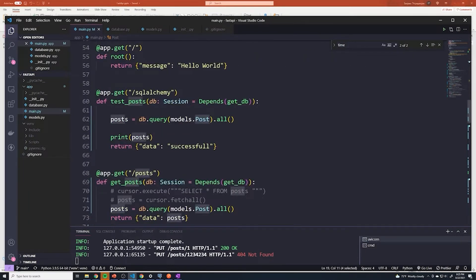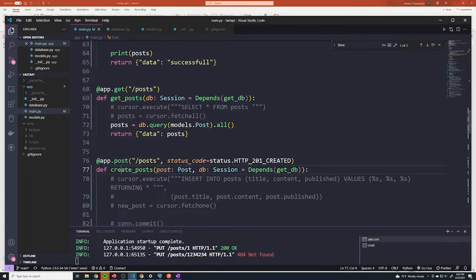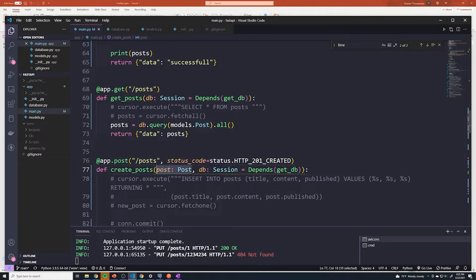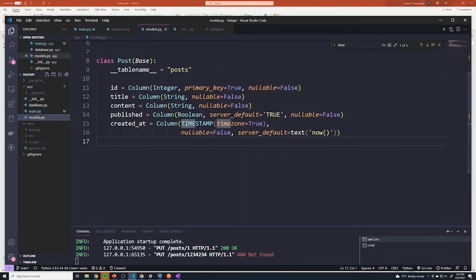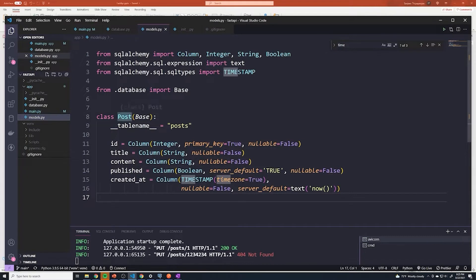If you go to our create posts — right here — you can see that we're passing that in and saving it into a variable called post. This is all about defining the shape of a request. That's the Pydantic model. The other model is the one we have in models.py, which is the SQLAlchemy model. This SQLAlchemy model defines what our database table looks like. Let me pull up the slides to show you with some nice diagrams.